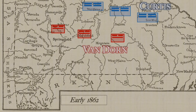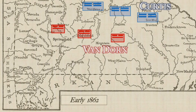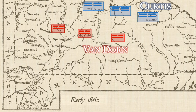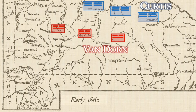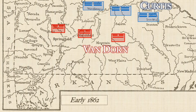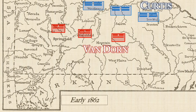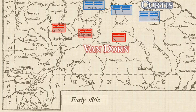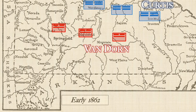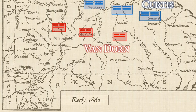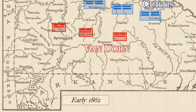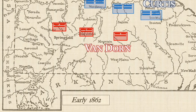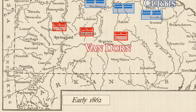Throughout the Civil War, Missouri officially remained neutral. However, the reality was much different. It was an open secret that the governor of Missouri was actively supporting the Confederate cause, even sending supplies and troops for the Confederate Army.